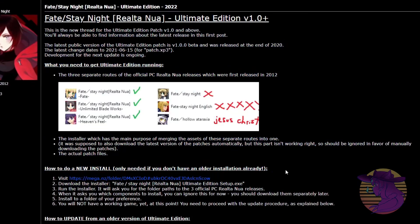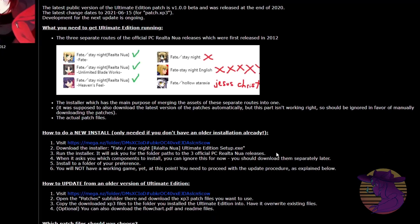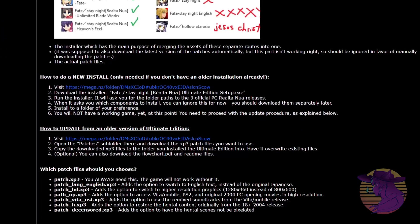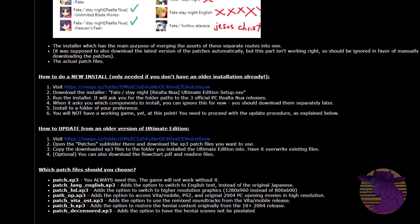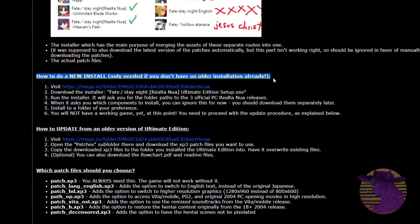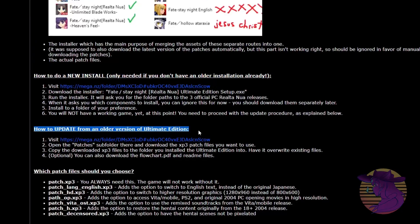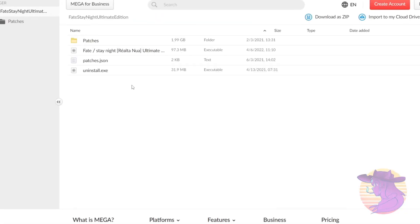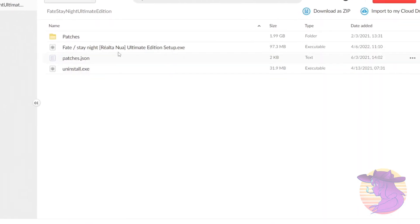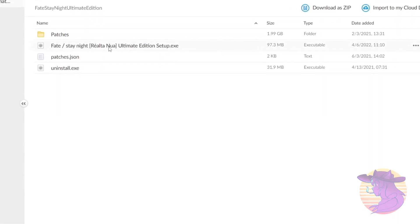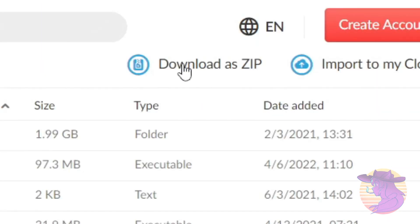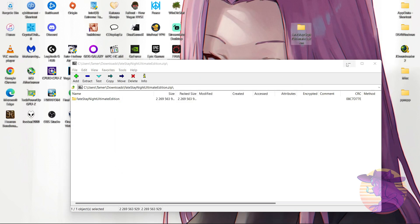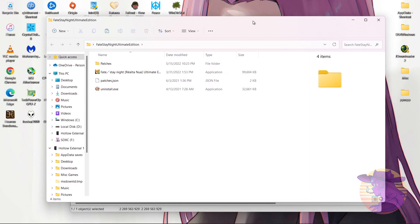And there you'll find two methods, one for a new install and one for updating from an old one. As this is intended for people who are new to Fate Stay Night and want to experience the novel for the first time, I'm gonna stick with the former for this video. Check the description for the updated Beast Slayer thread for Ultimate Edition, and it'll link you to a mega listing featuring the installer and all of the patches. Download it as a zip file. Once you've downloaded the zip file, open it and extract the folder anywhere on your computer. Go into it and run the installer.